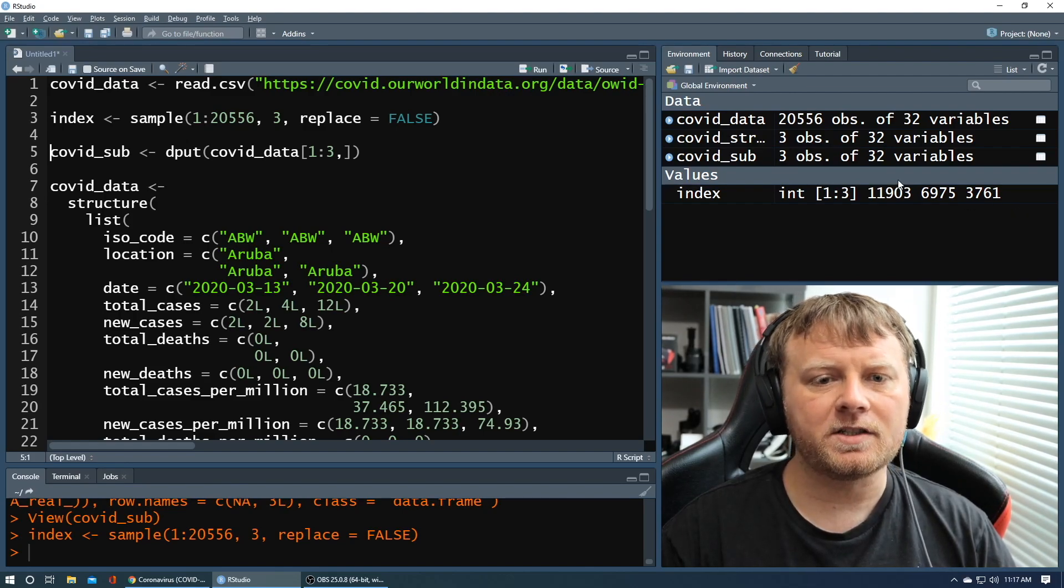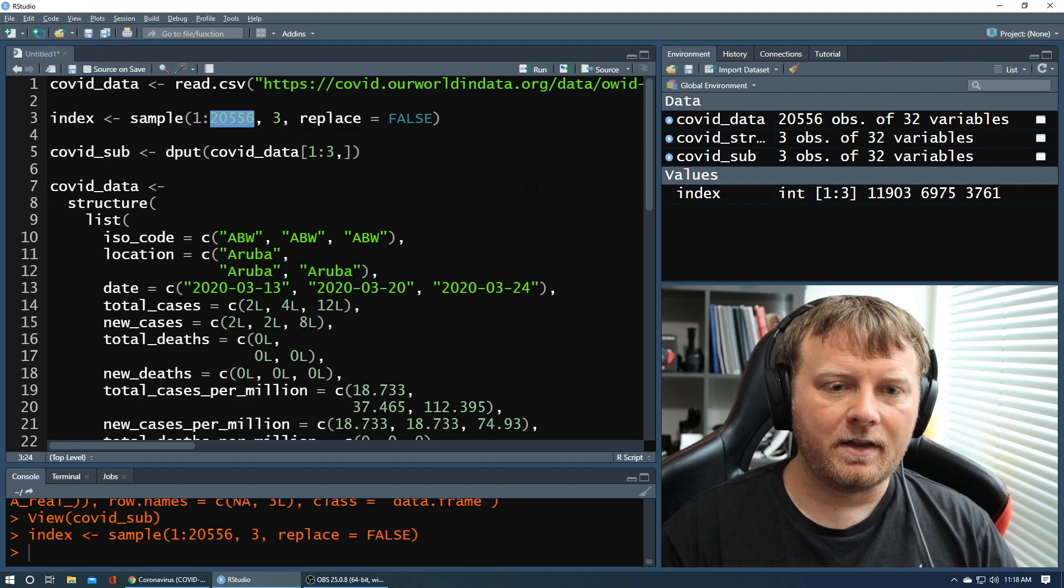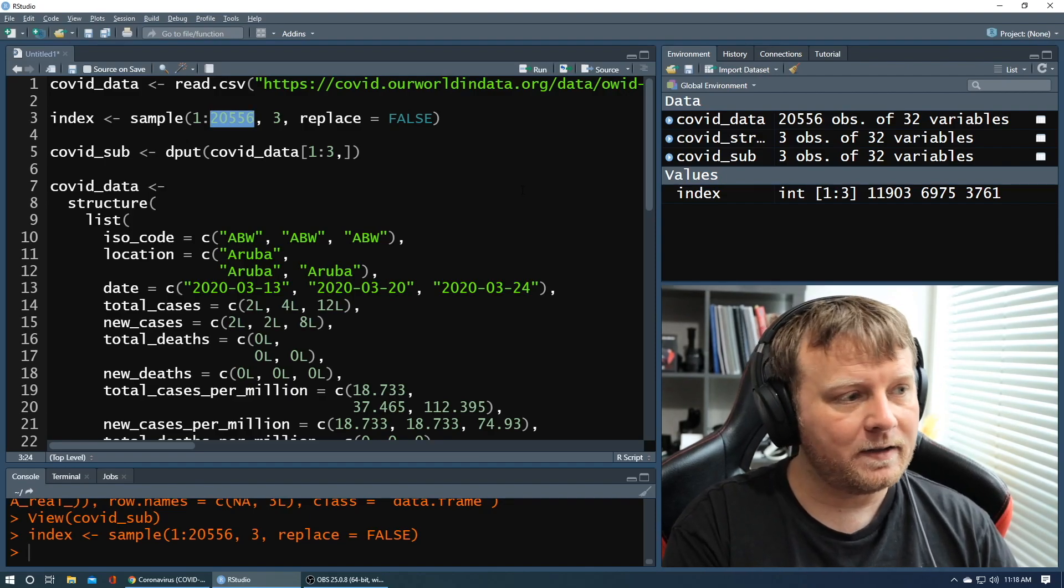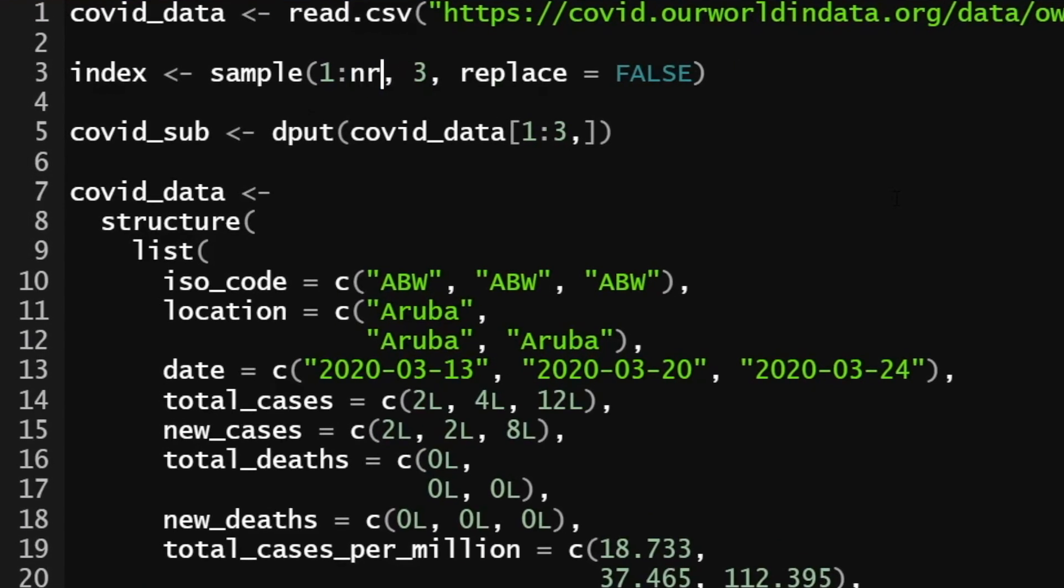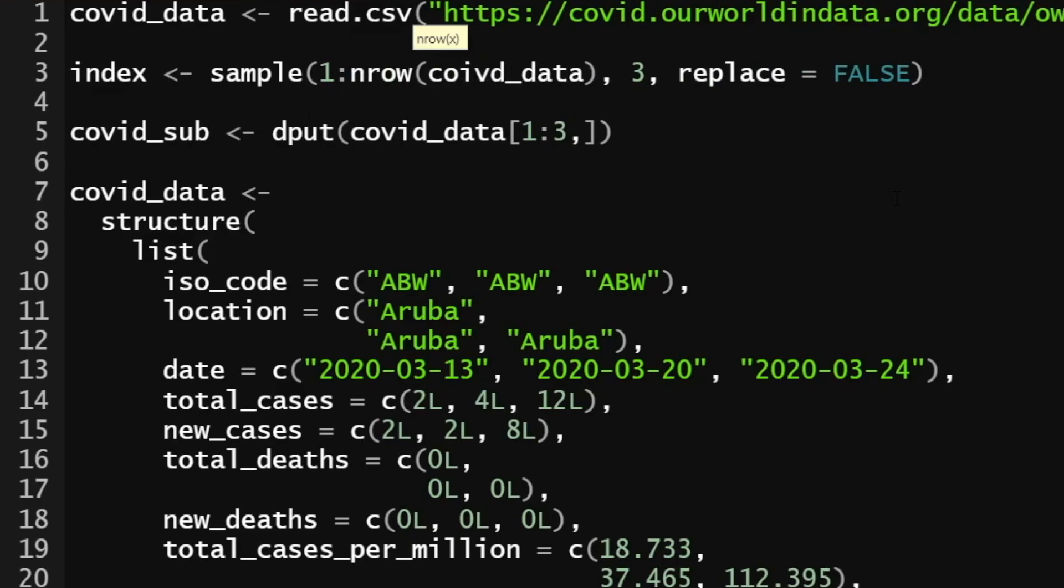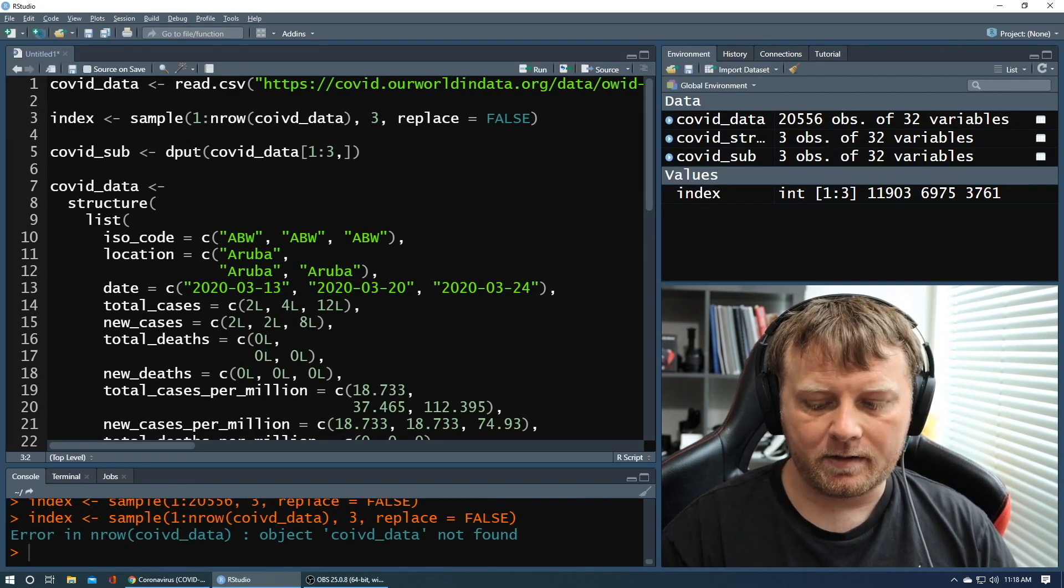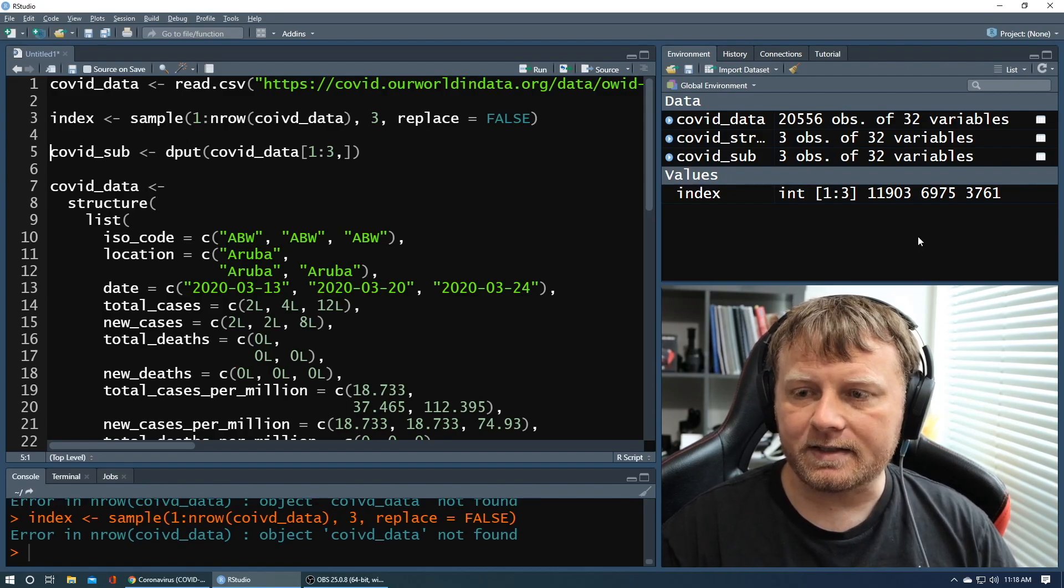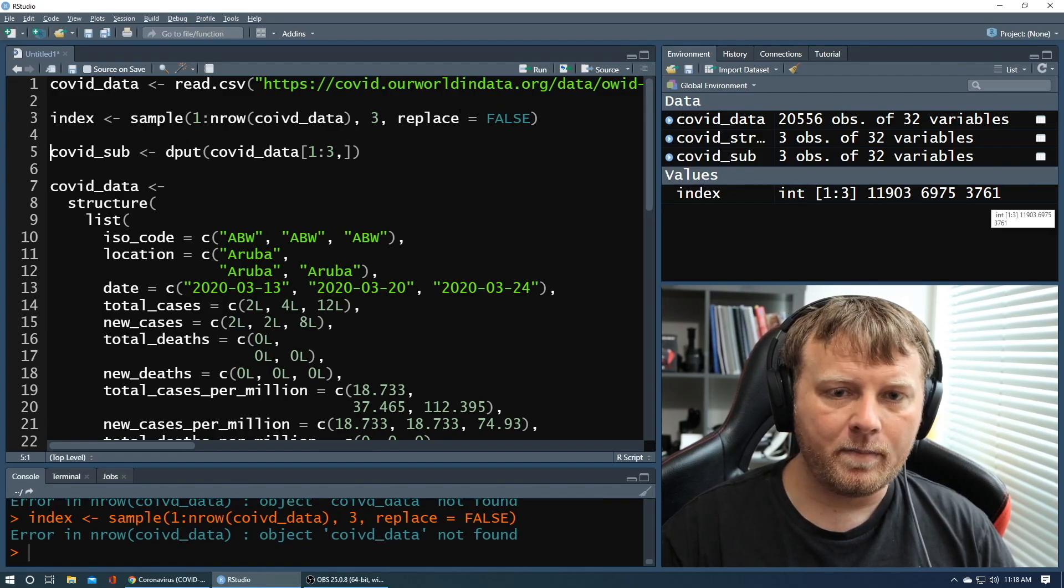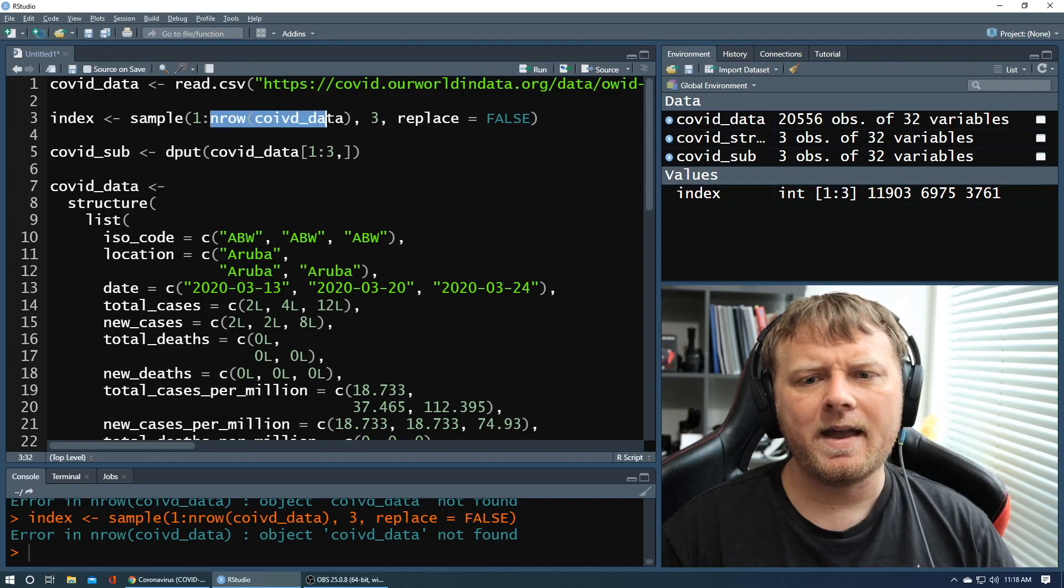Well, what if our data set changes tomorrow? Let's get rid of this. Let's make this a little bit more dynamic. So we're going to call that number rows. Remember nrow and we'll put in covid_data. So now we're going to do the same thing. I'm going to hit enter. You're going to see that I have my index command, command enter. It's the same set of three numbers, but it still worked because the nrow goes up there.